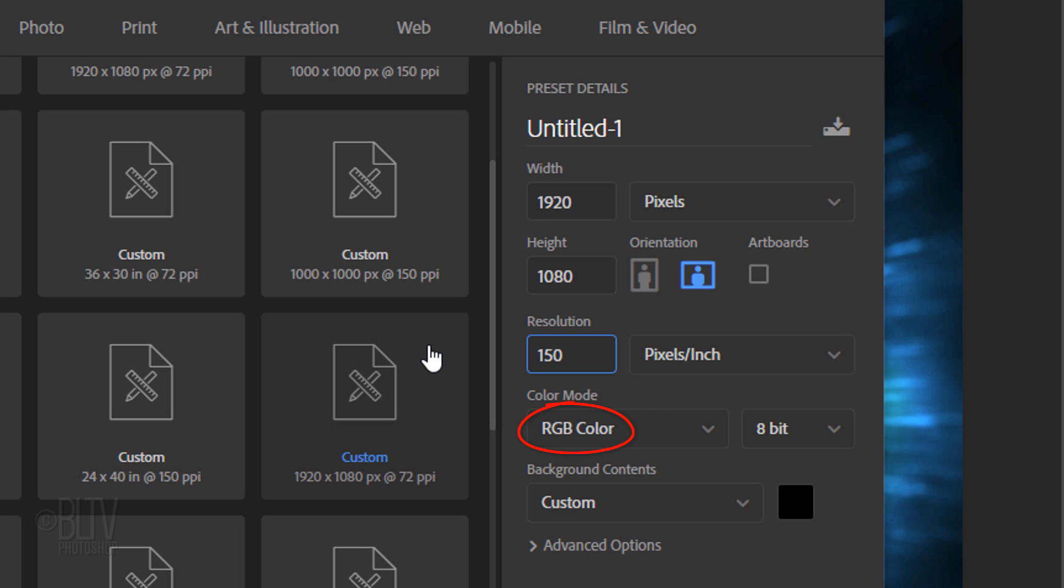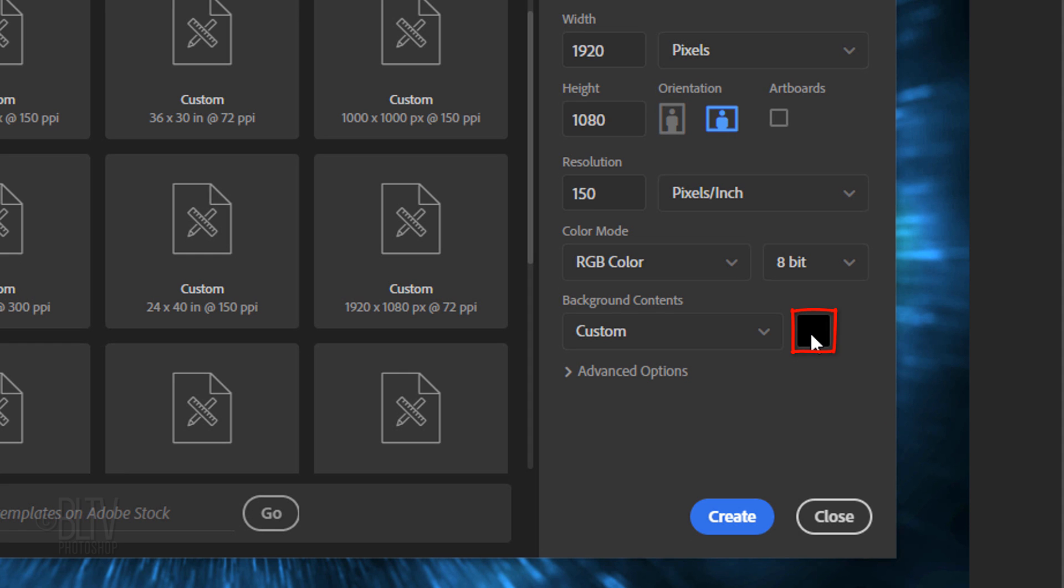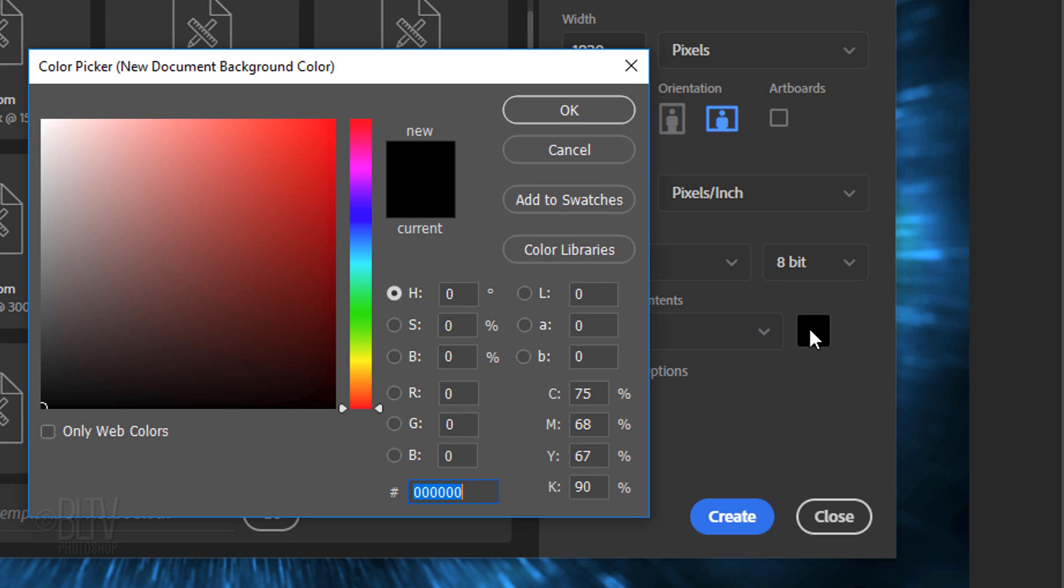and its resolution 150 pixels per inch. The color mode is RGB and 8 bits per channel. Click the box and pick black.